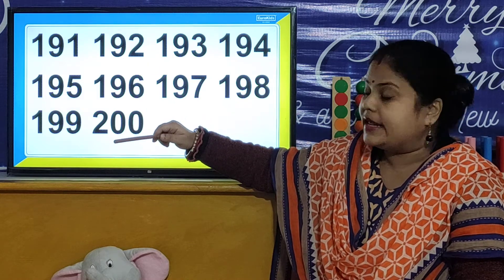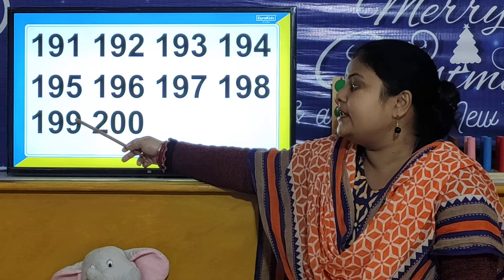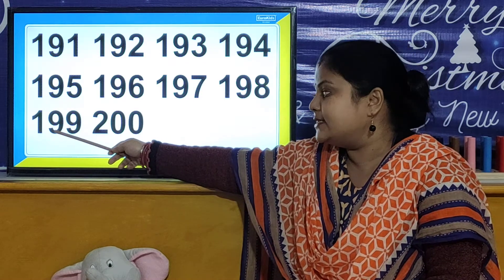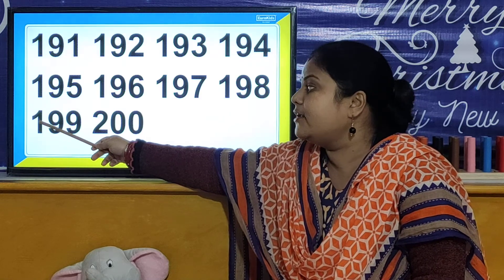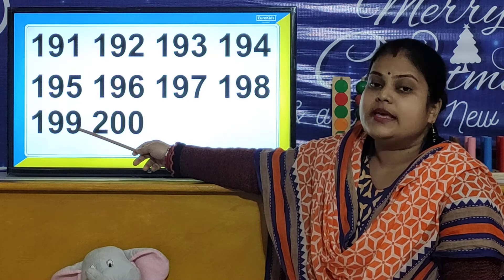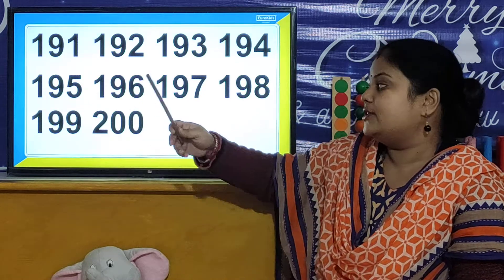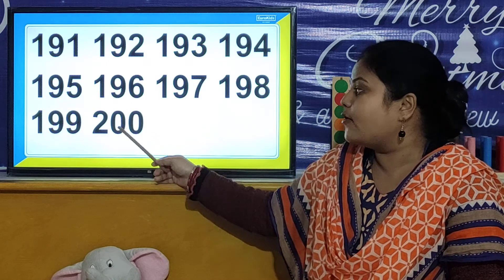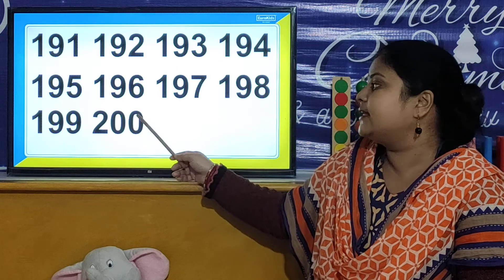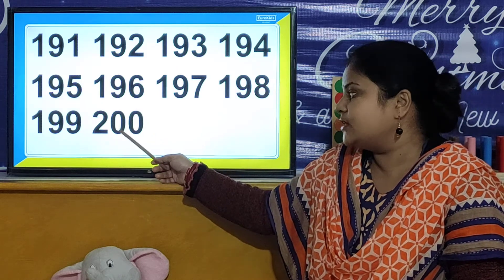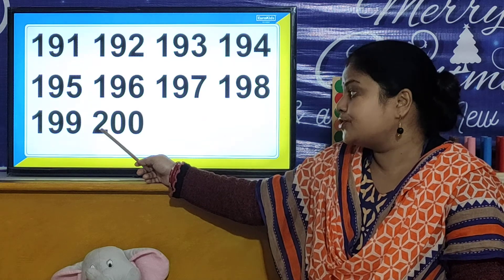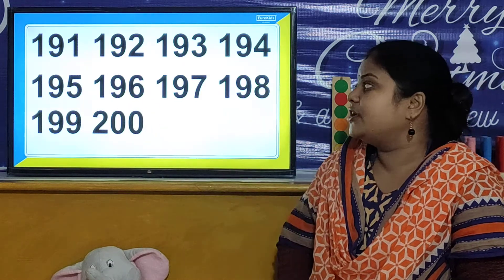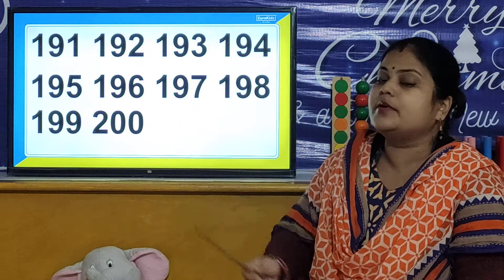And children, your next number is 199. So how many 1s, 10s and 100s are there? There are 9 ones, 9 tens and 1 hundred. So children, just like this, tell me — in number 200, how many 1s, how many 10s and how many 100s are there? In number 200, there are 0 ones, 0 tens and 2 hundreds. Like this, you have to practice all these numbers.